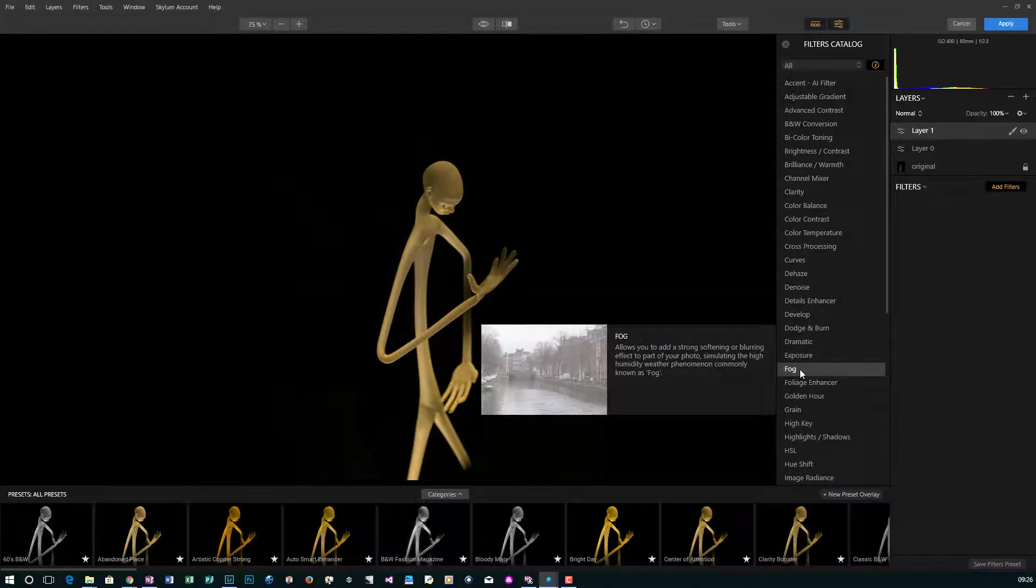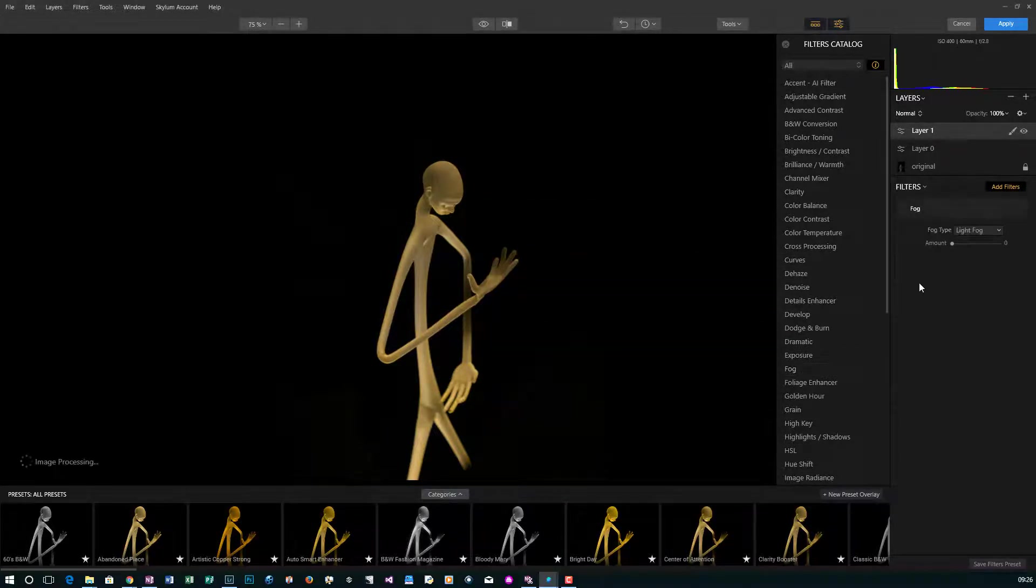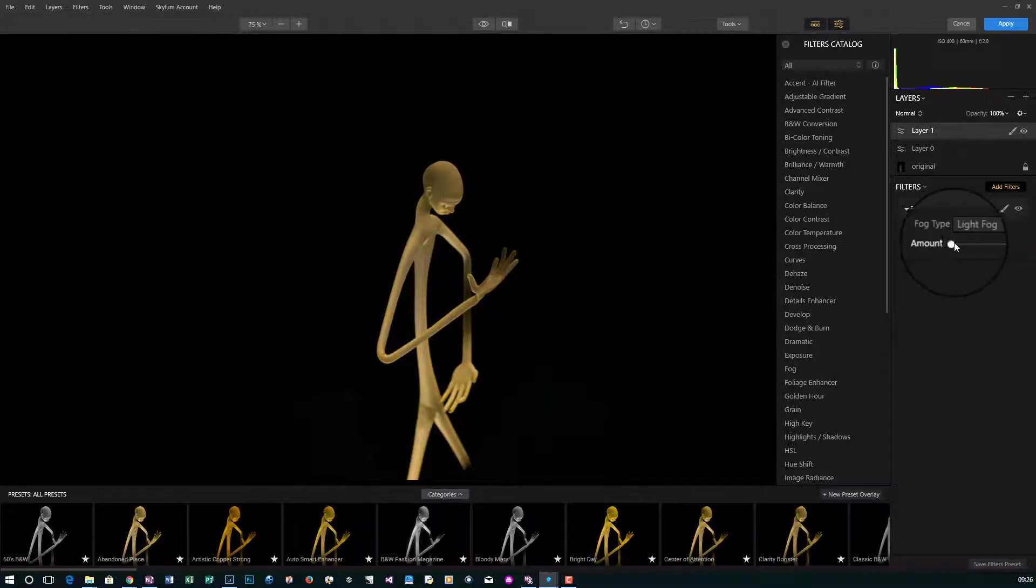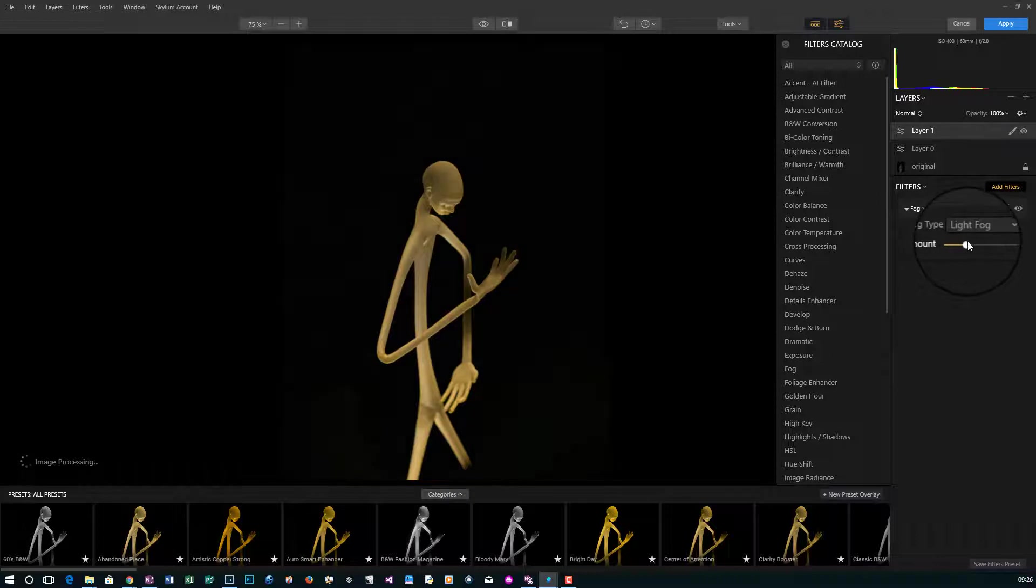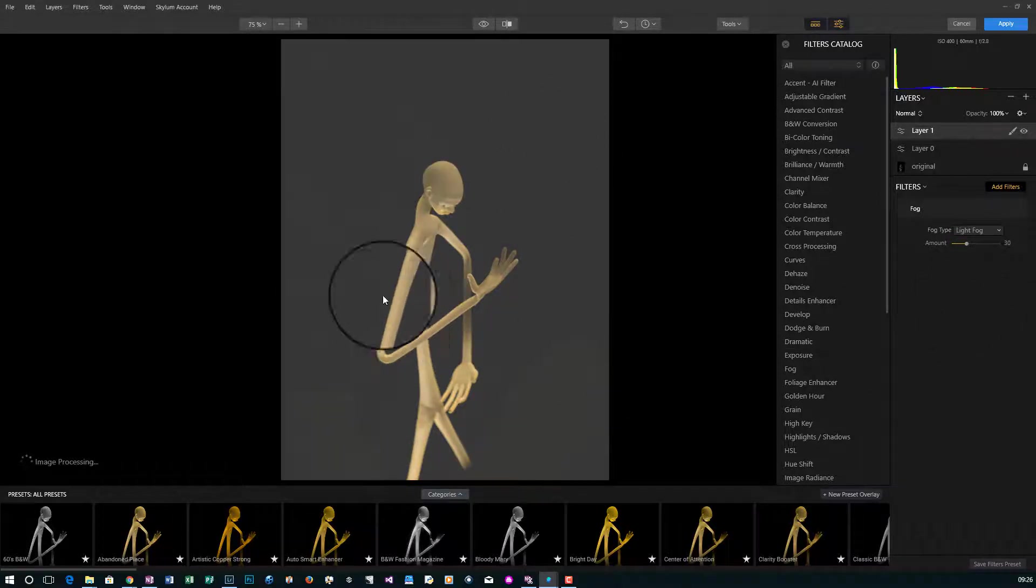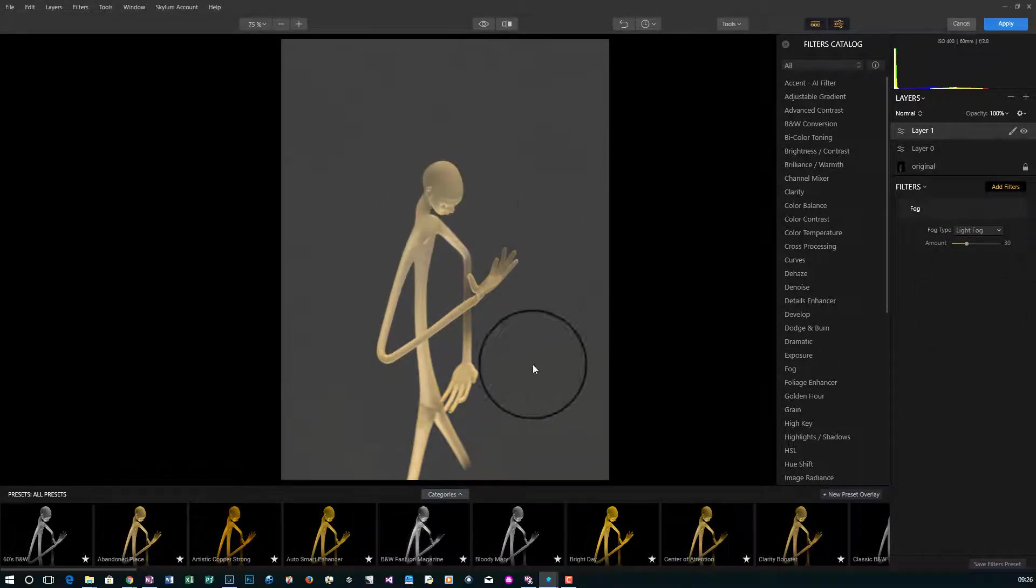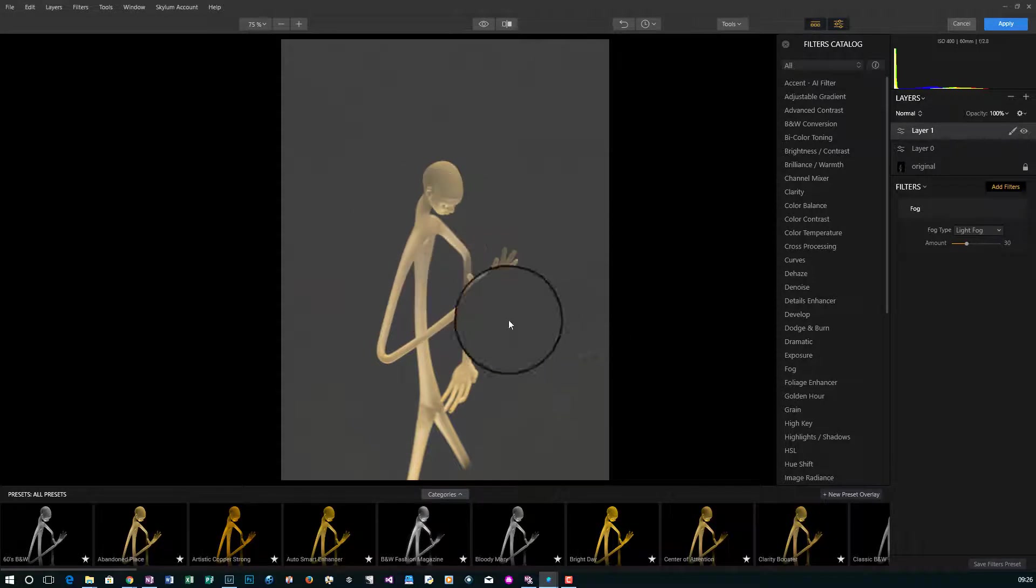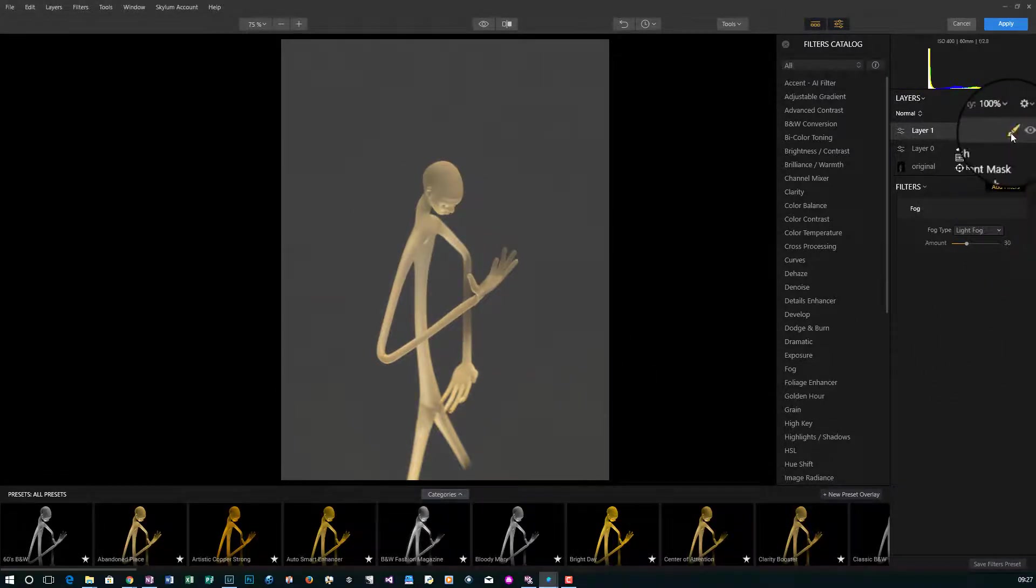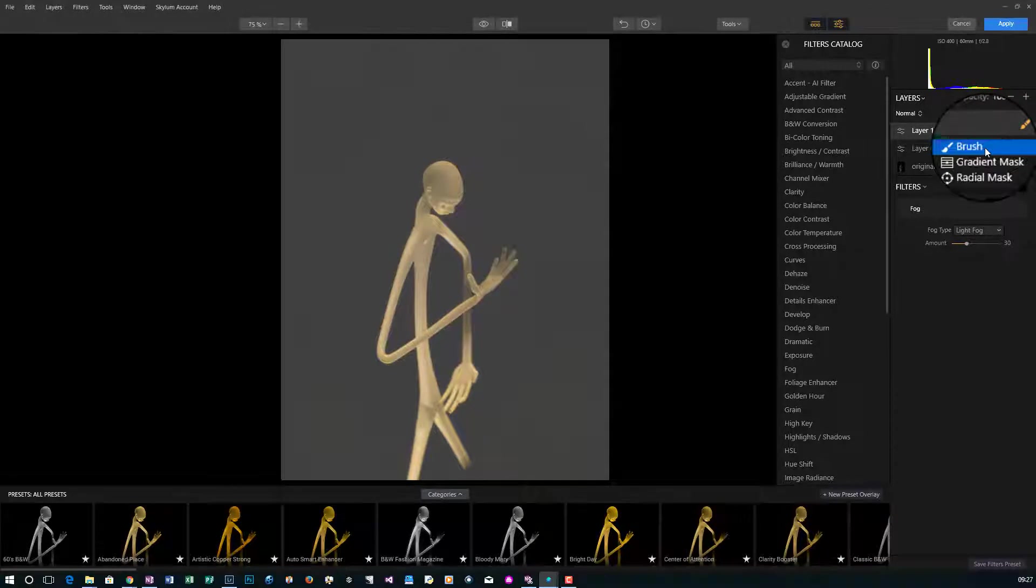We're going to add fog and then turn this off. You have two options, light fog, dark fog, and the amount of fog. Take it up to about 30. Now this fills the whole thing in and doesn't really do anything for me.